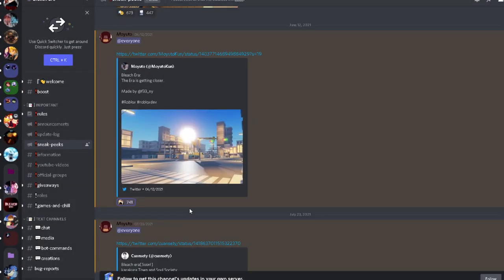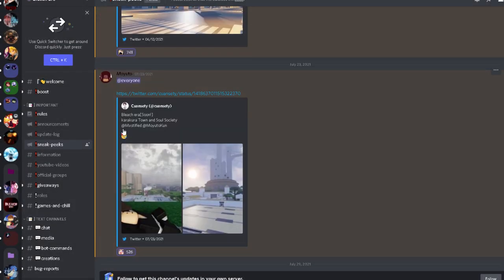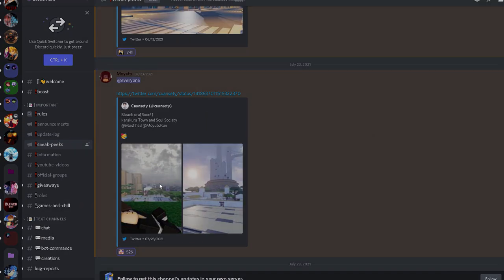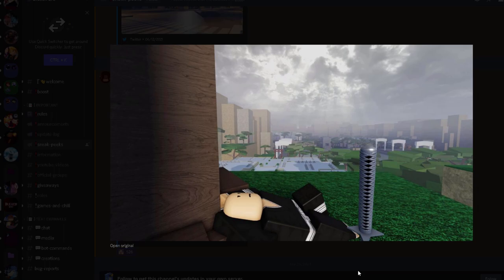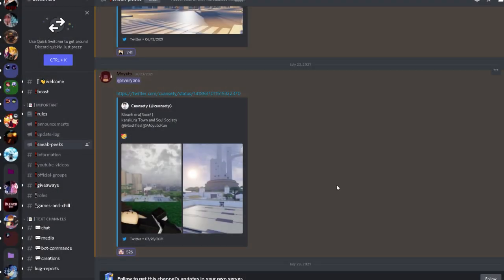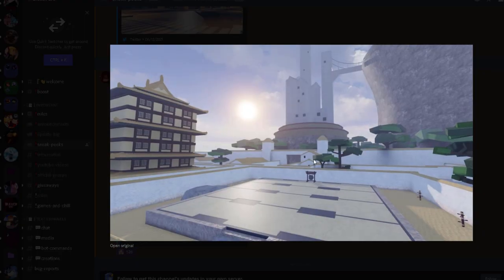All right, so Bleach Era soon, Karakura Town and Soul Society. Okay, it now looks 10 times bigger. This is just bigger than before. And Soul Society, oh that looks different.